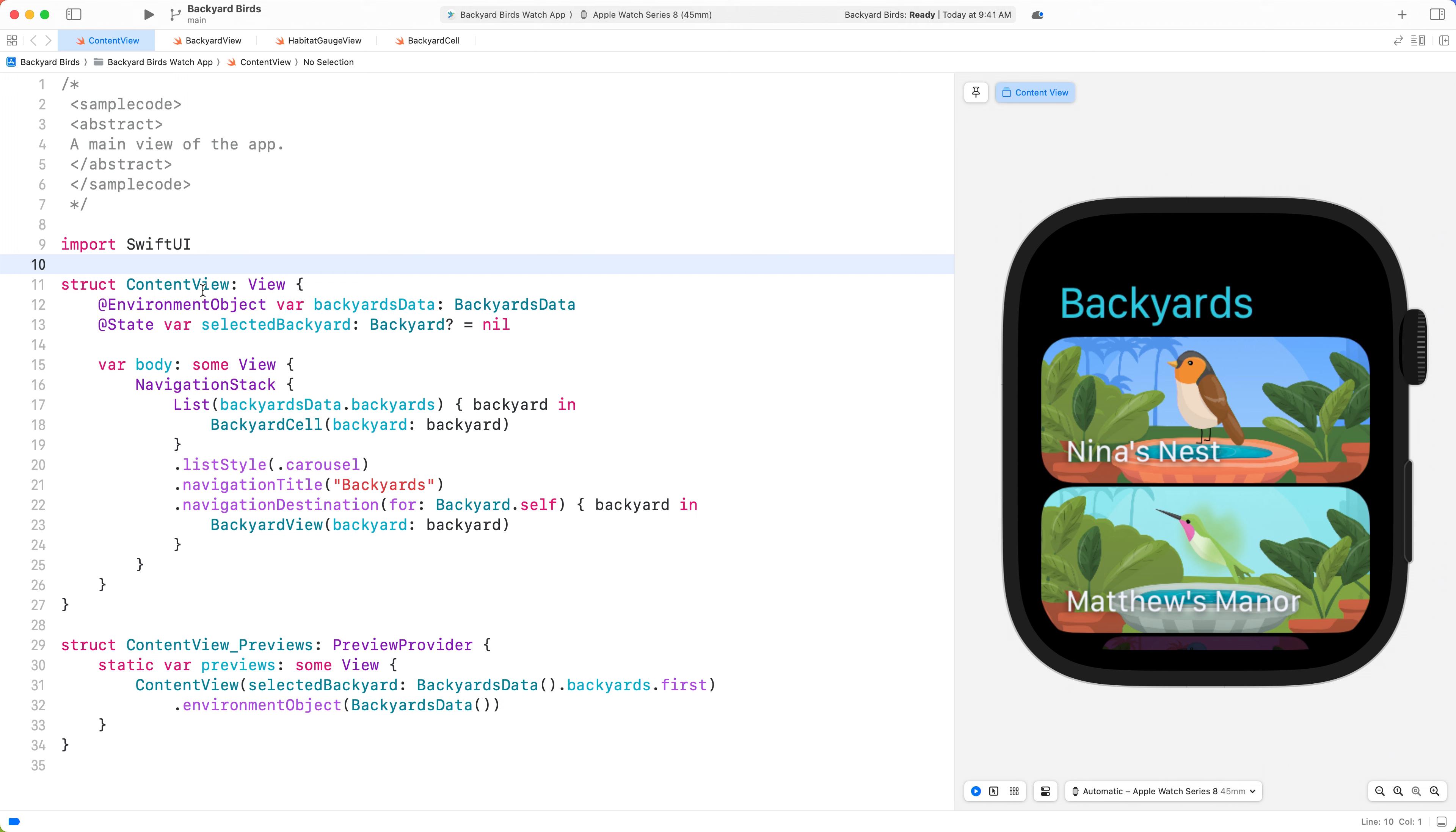In Content View, we are going to swap out the navigation stack for a Navigation Split View. Then, we are going to move the contents of our navigation destination into the detail of the Navigation Split View. Finally, we'll adopt the new list selection APIs, available in watchOS 10, that will drive which detail view is presented by the Navigation Split View.